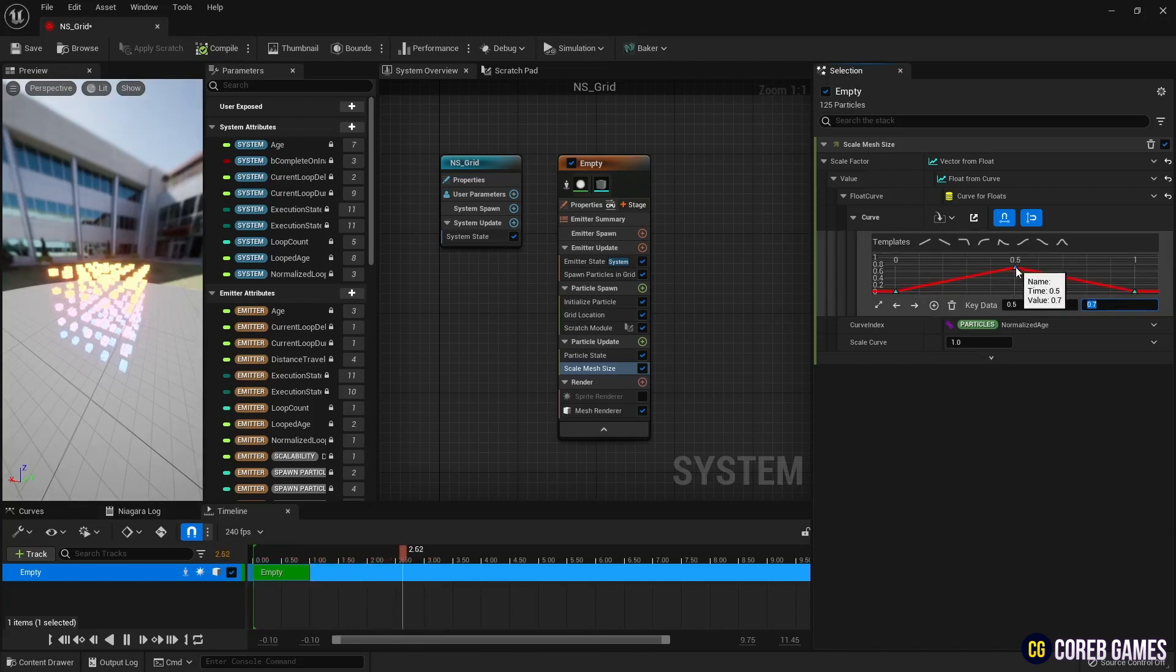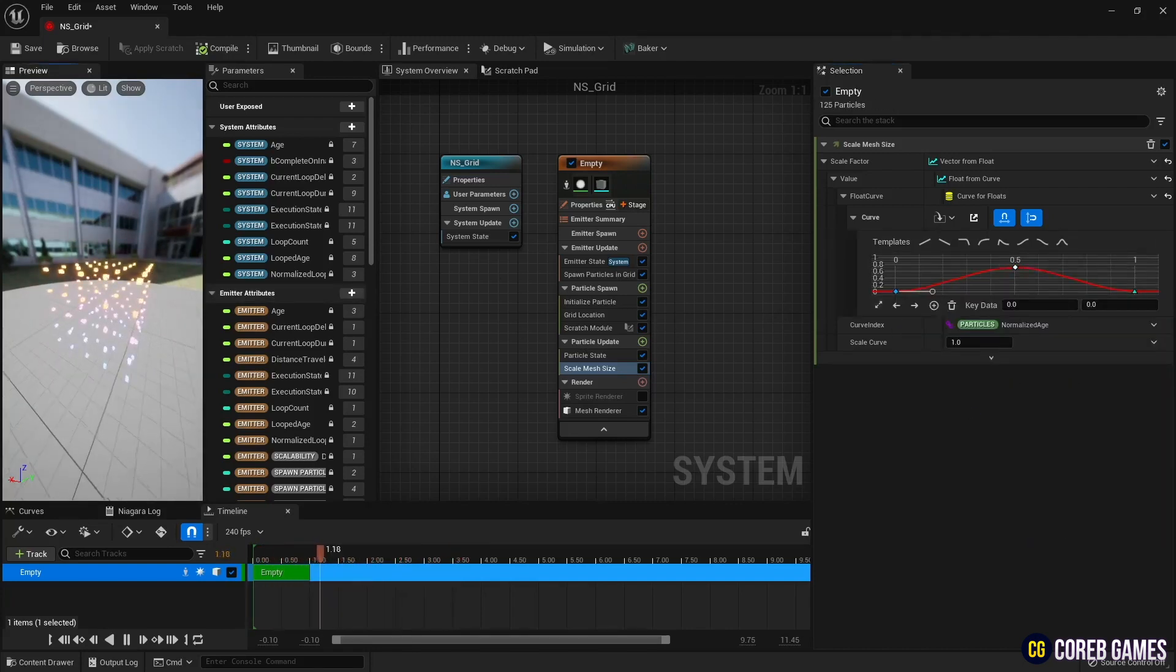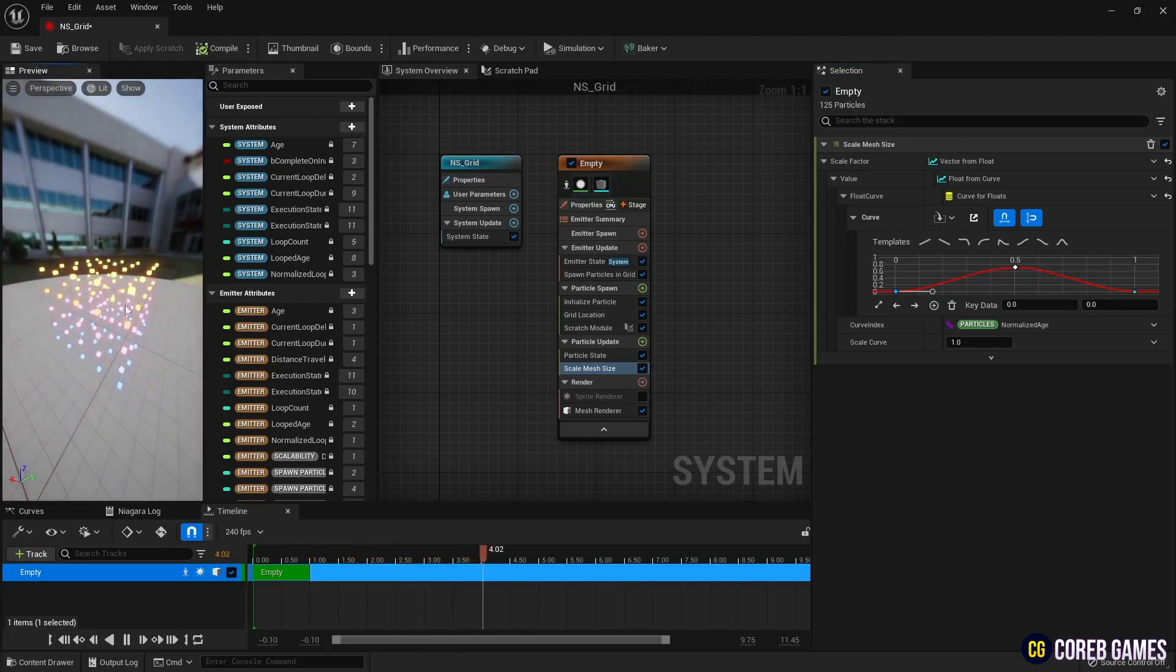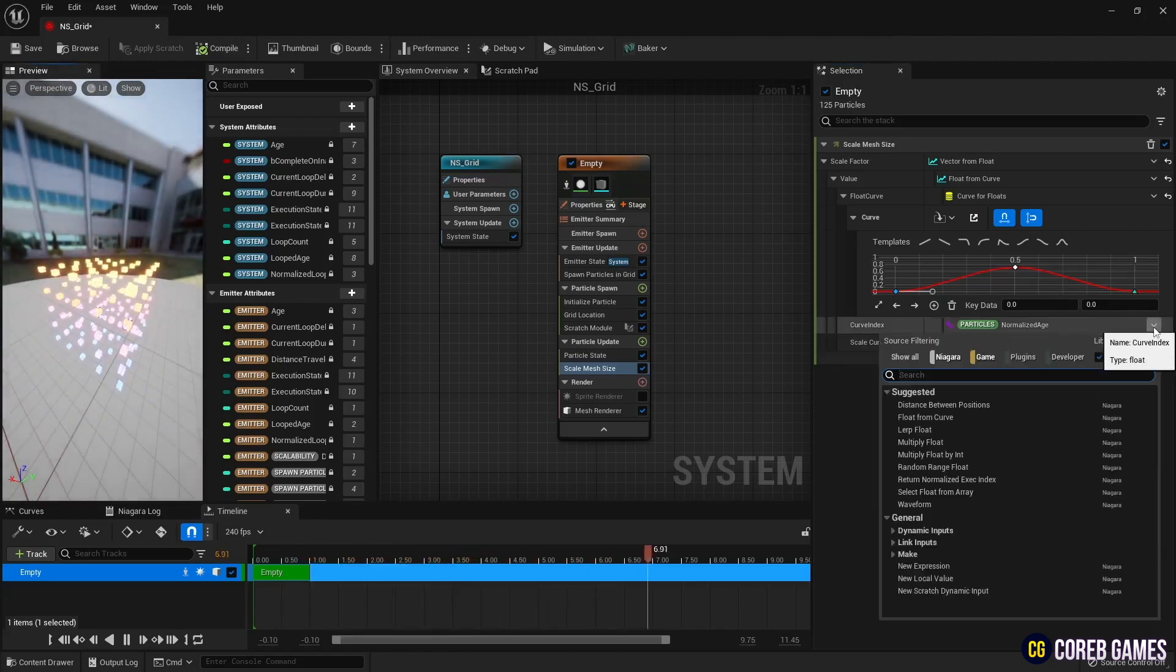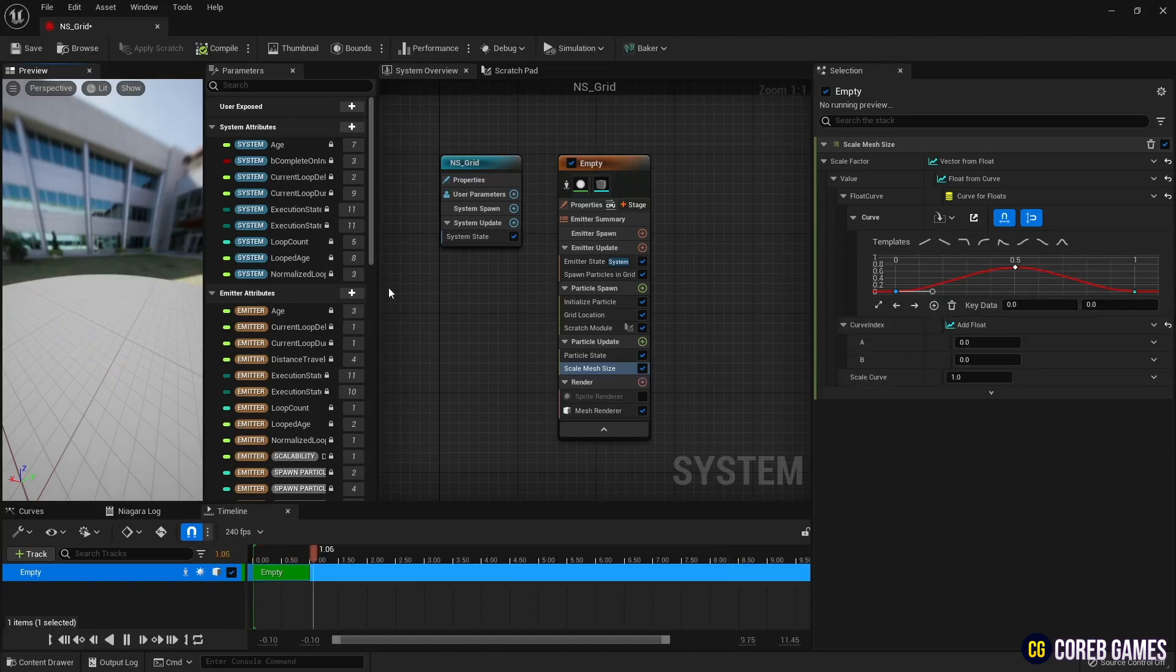To receive particle index values individually and apply these values to size values, set the add filter in curve index and then set the normalize exec index variable set in the scratch module.